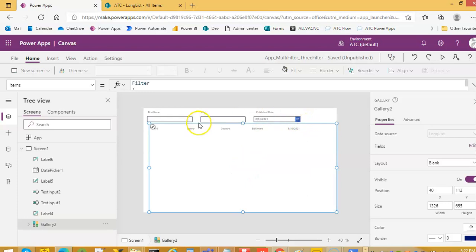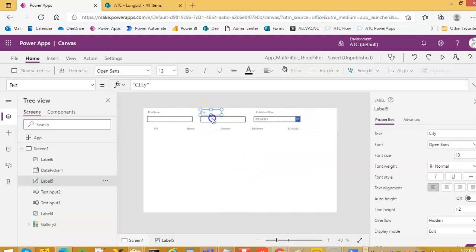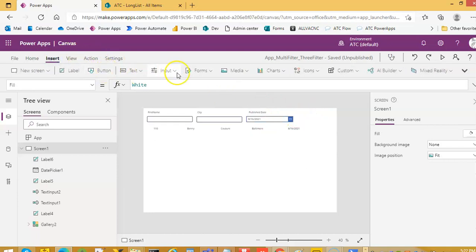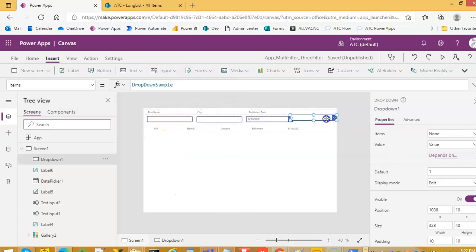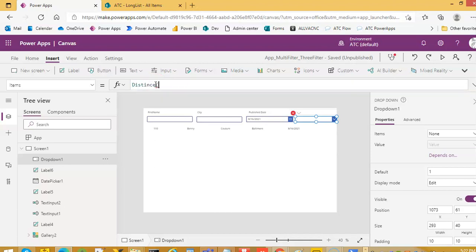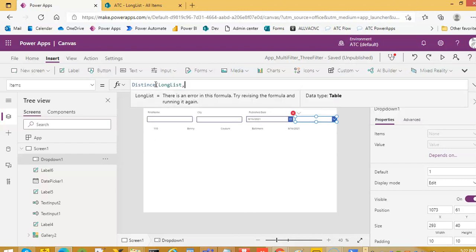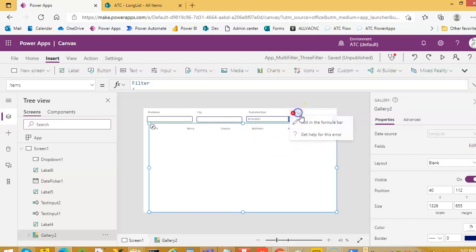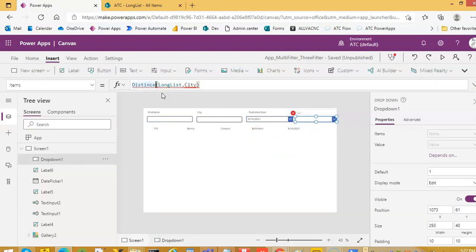Now let's give some spacing here. We will insert an input drop-down, a little bit smaller. And the items — distinct, long list, that's my list. And city — distance and city distinct.